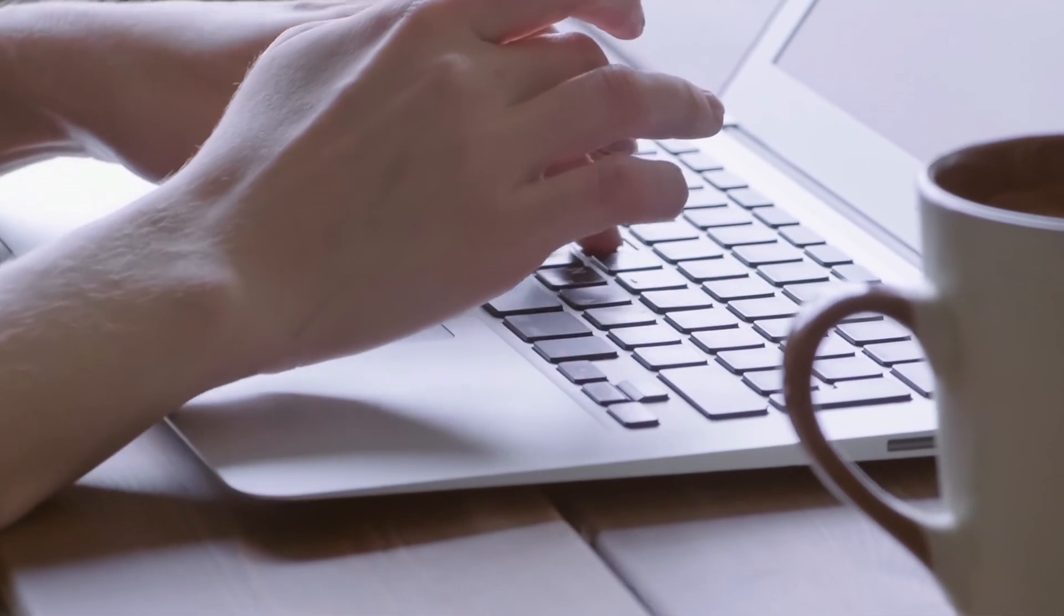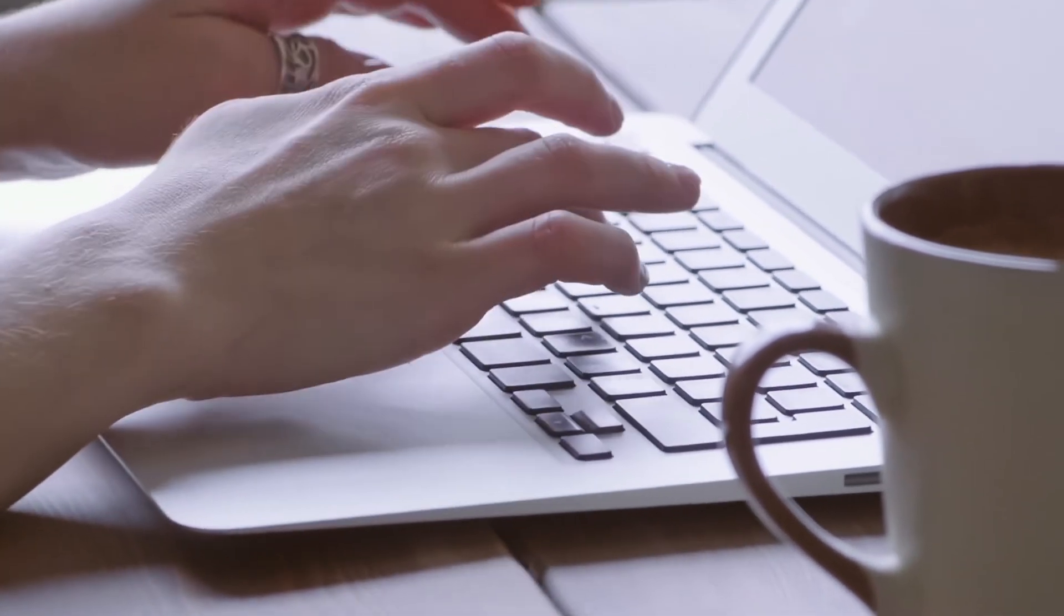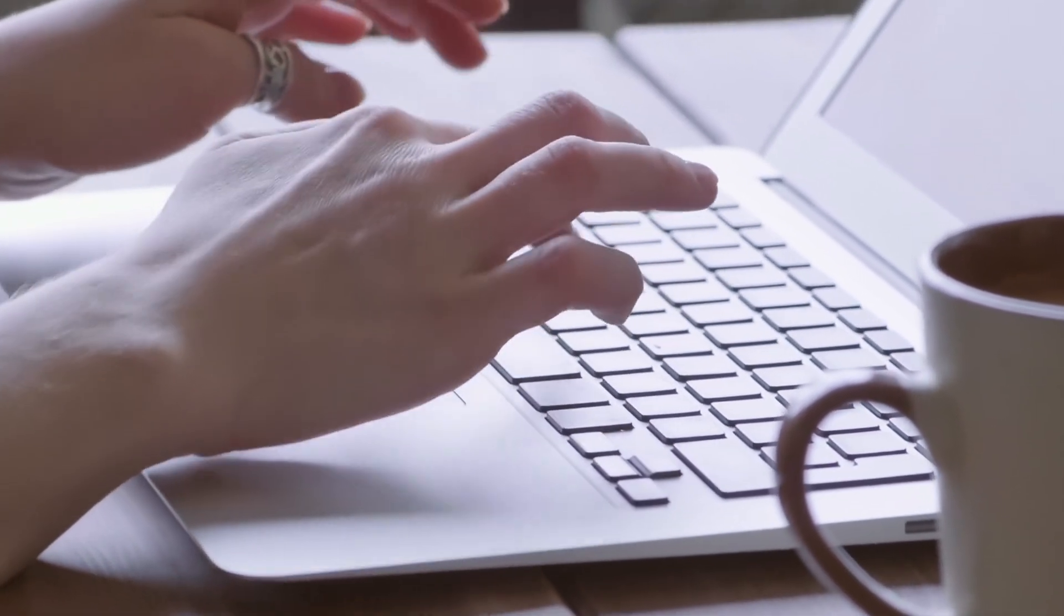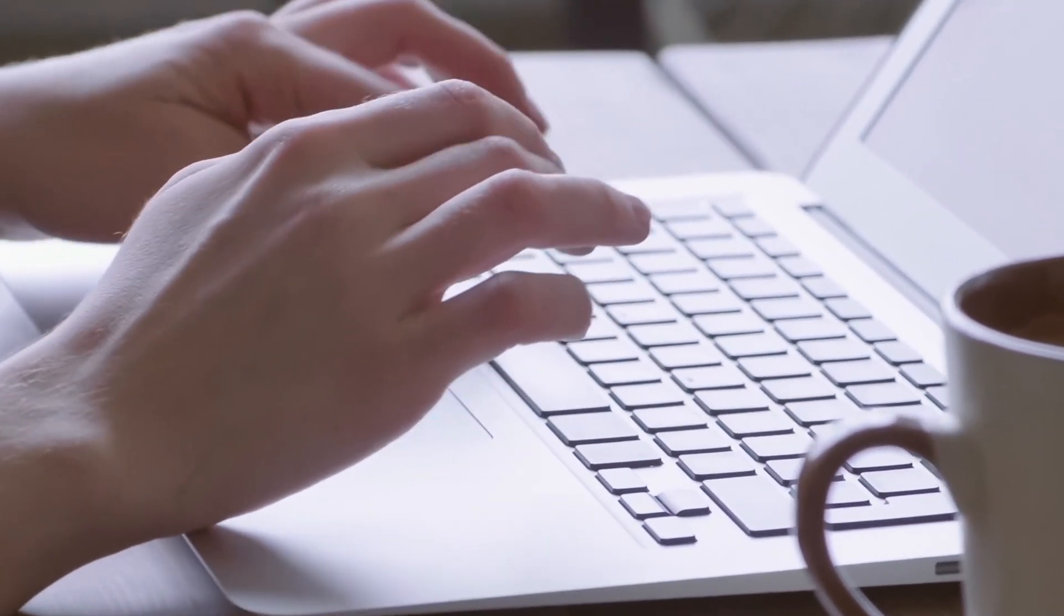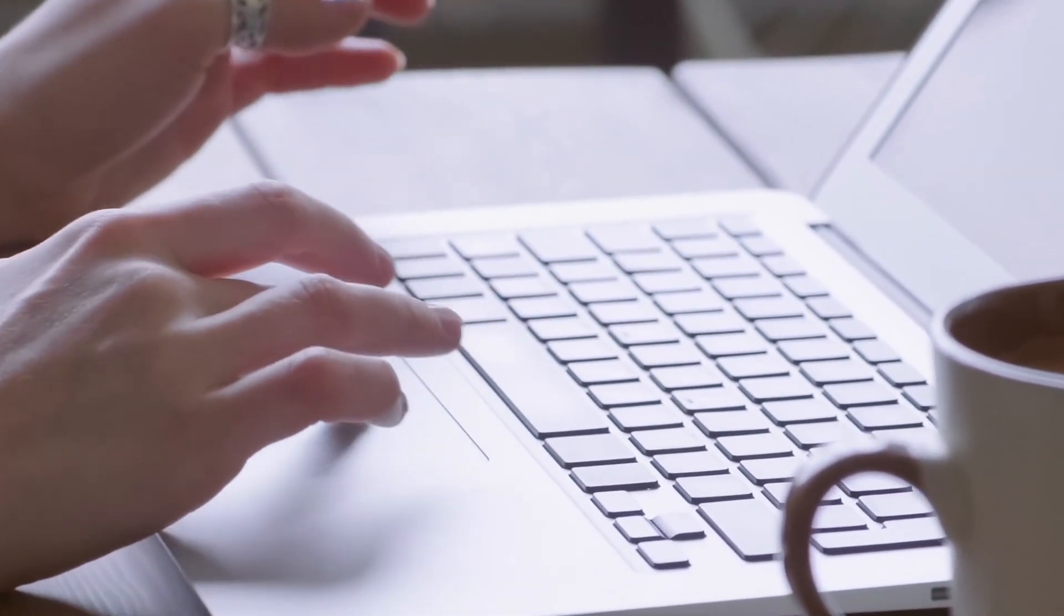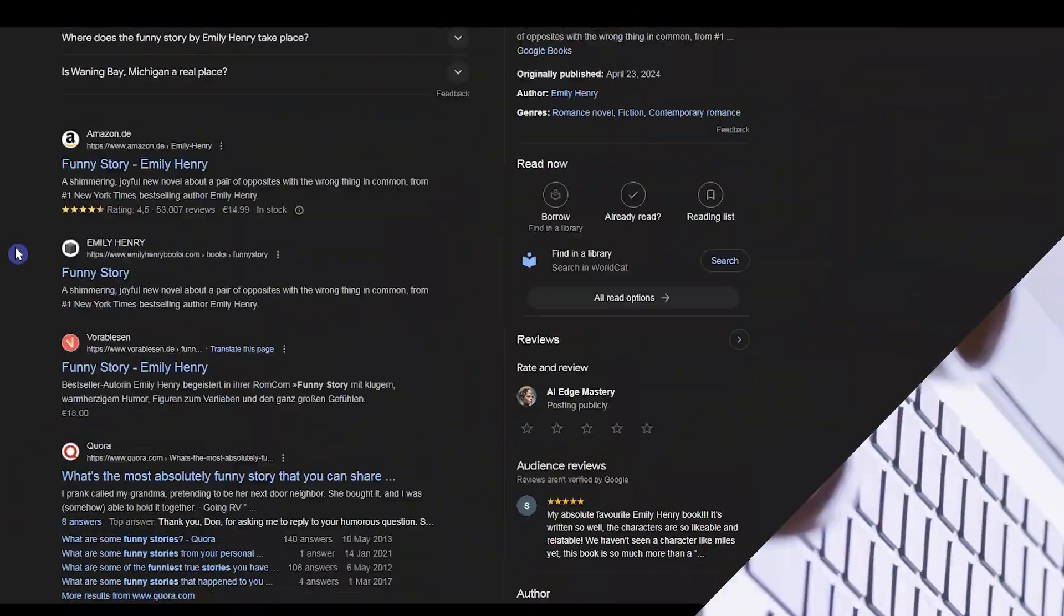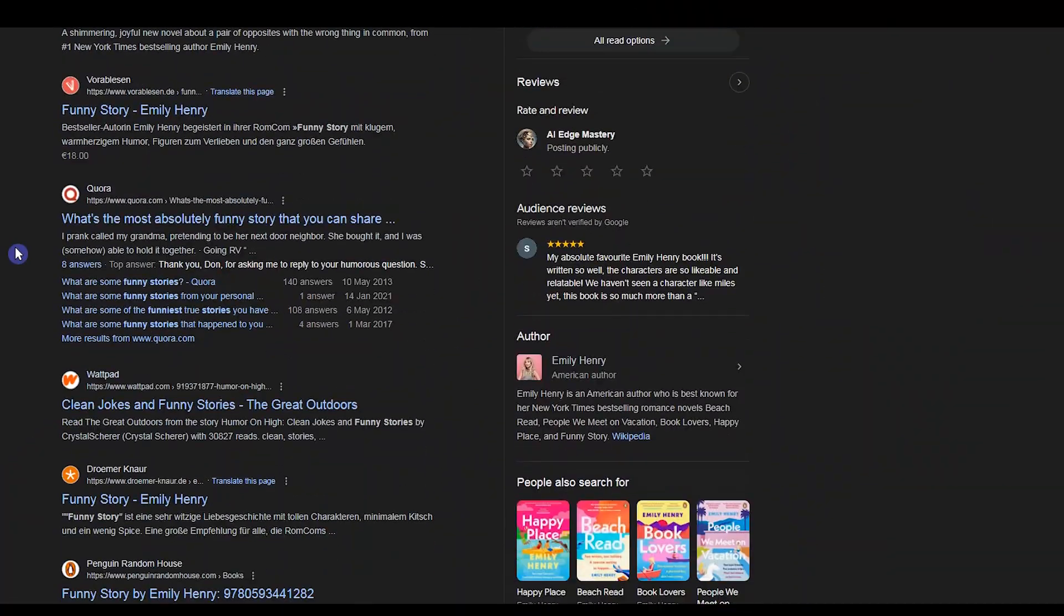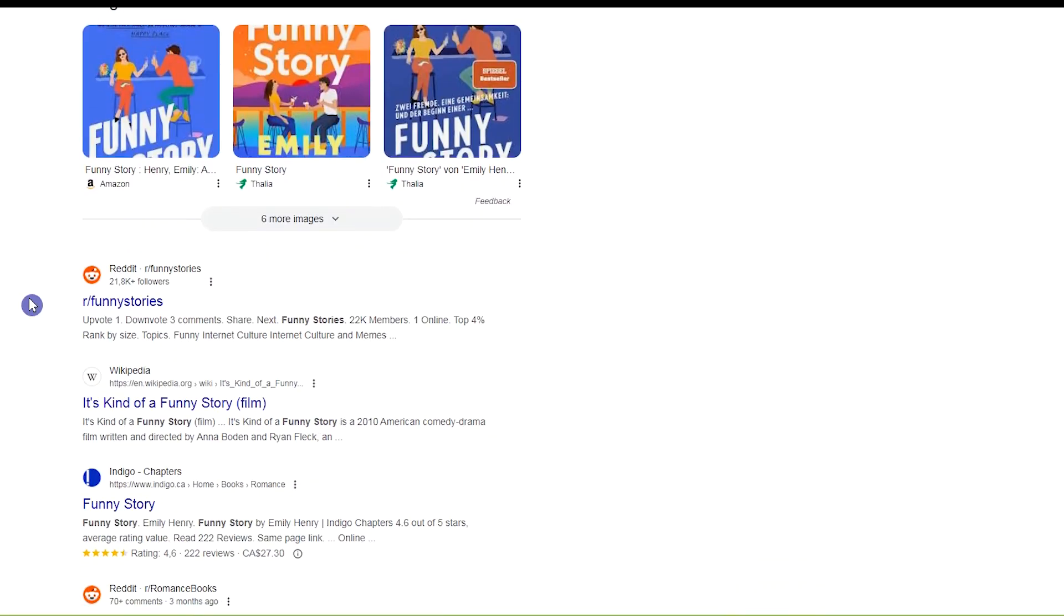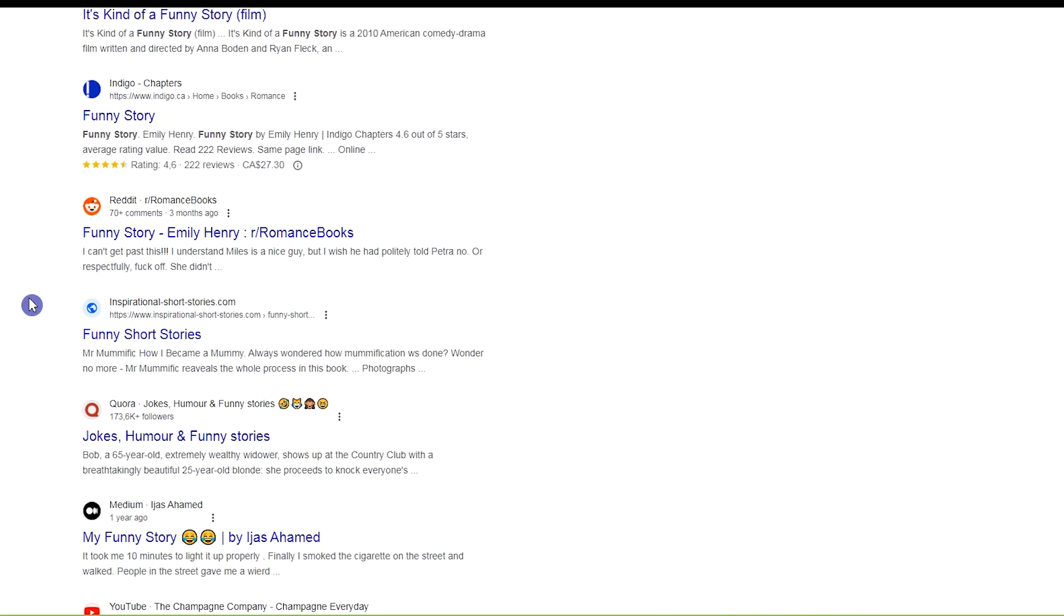I suggest you edit what you get from these chatbots to make it better. You can also search on Google and find funny stories or funny dialogues from other websites.